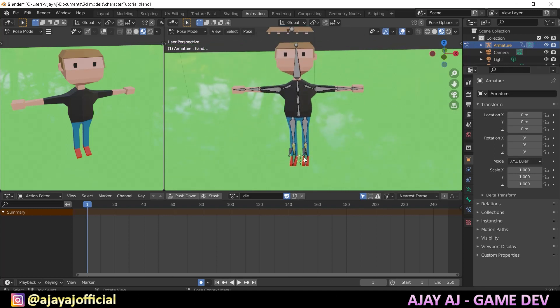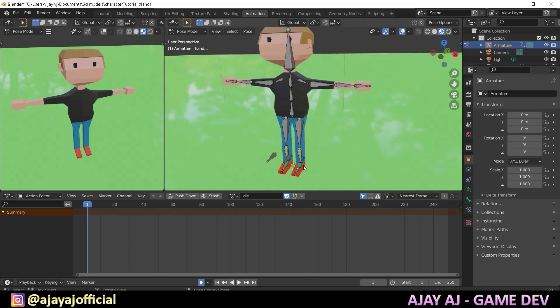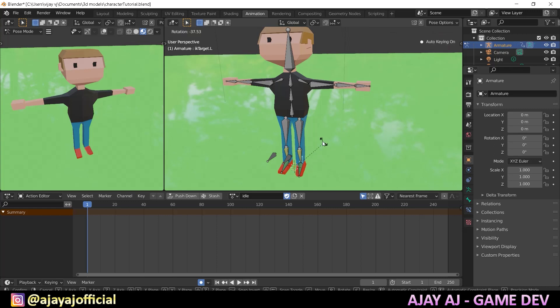Just breathe in and breathe out. First, rotate.